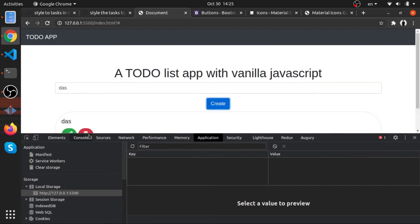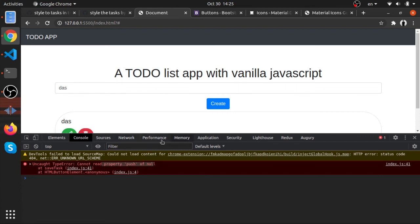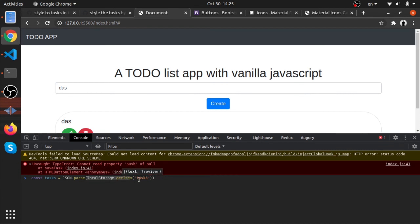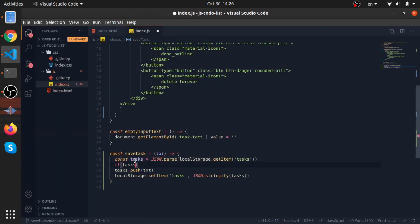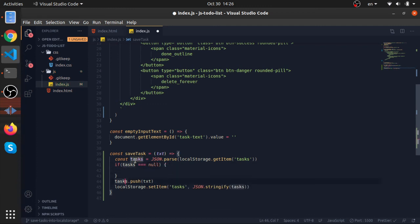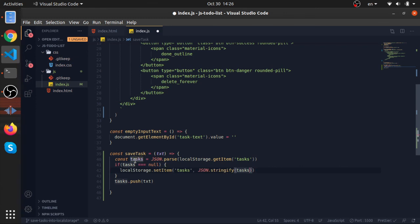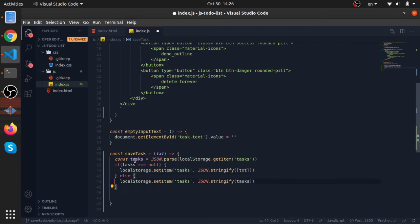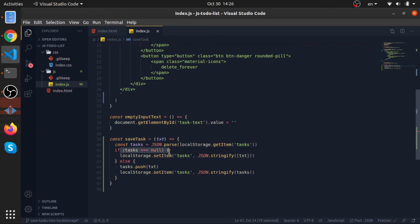But after clearing and refreshing, we get an error: 'can't read property push of null'. This is because when Local Storage is empty, getItem() returns null. We need to handle this case: if tasks equals null, just stringify an array containing only the new text as the first entry. Otherwise, parse the existing array, push the new text, and stringify and store it again.